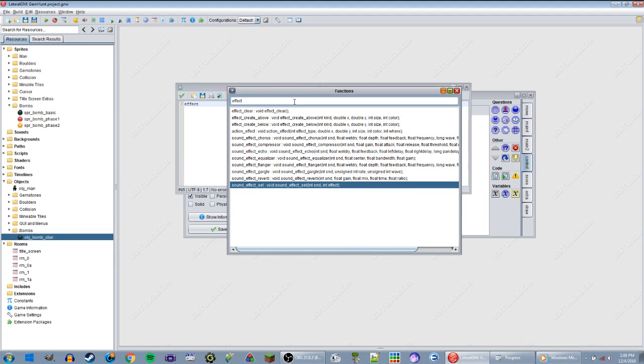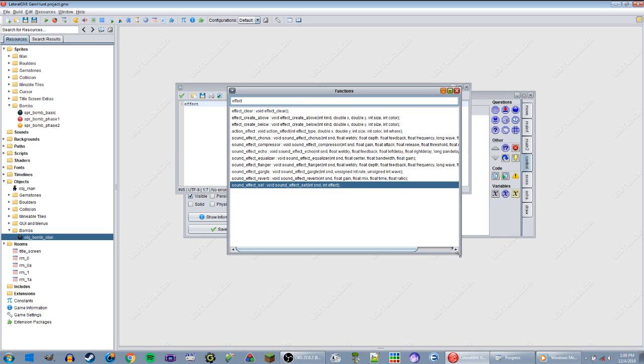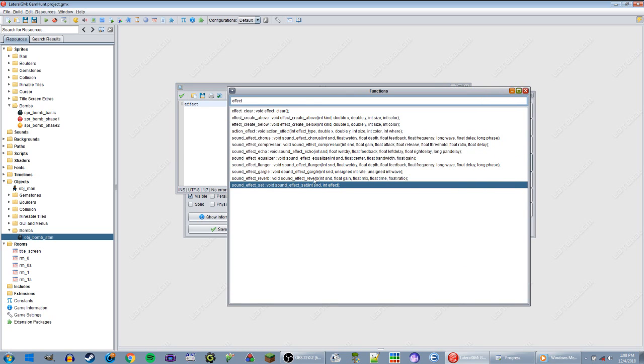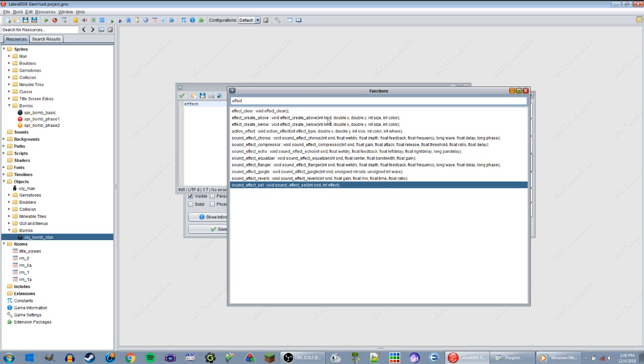Alright, now where was I? Oh yes, explosion effects. I wanted an explosion effect, but do I want an explosion effect that uses a graphic? No, I probably won't use a graphic for it. Let's see, effect create above and below, and then there's sound effects stuff.